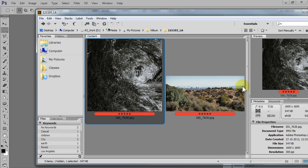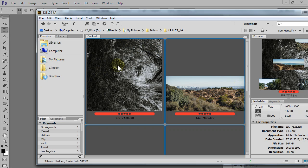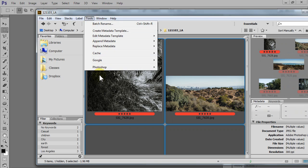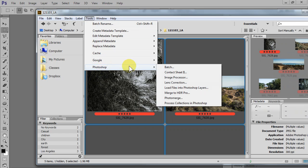Let's open the folder, click Ctrl+A or Command+A to select all, go to Tools, Photoshop, Image Processor.